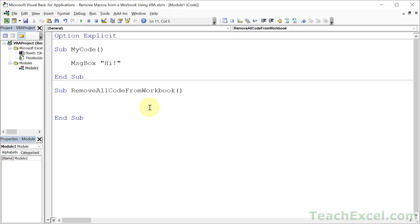So how do we remove the code? It's a simple amazing little trick. We save this workbook as an xlsx file type and that file type can't contain any code. And we only need two things to do it. The first one is a file path and name.